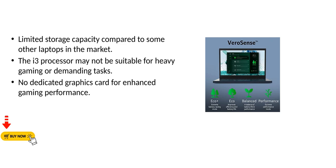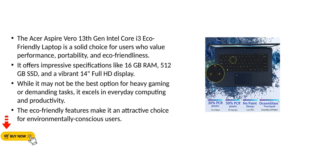No dedicated graphics card for enhanced gaming performance. The Acer Aspire Vero 13th Gen Intel Core i3 eco-friendly laptop is a solid choice for users who value performance, portability, and eco-friendliness.